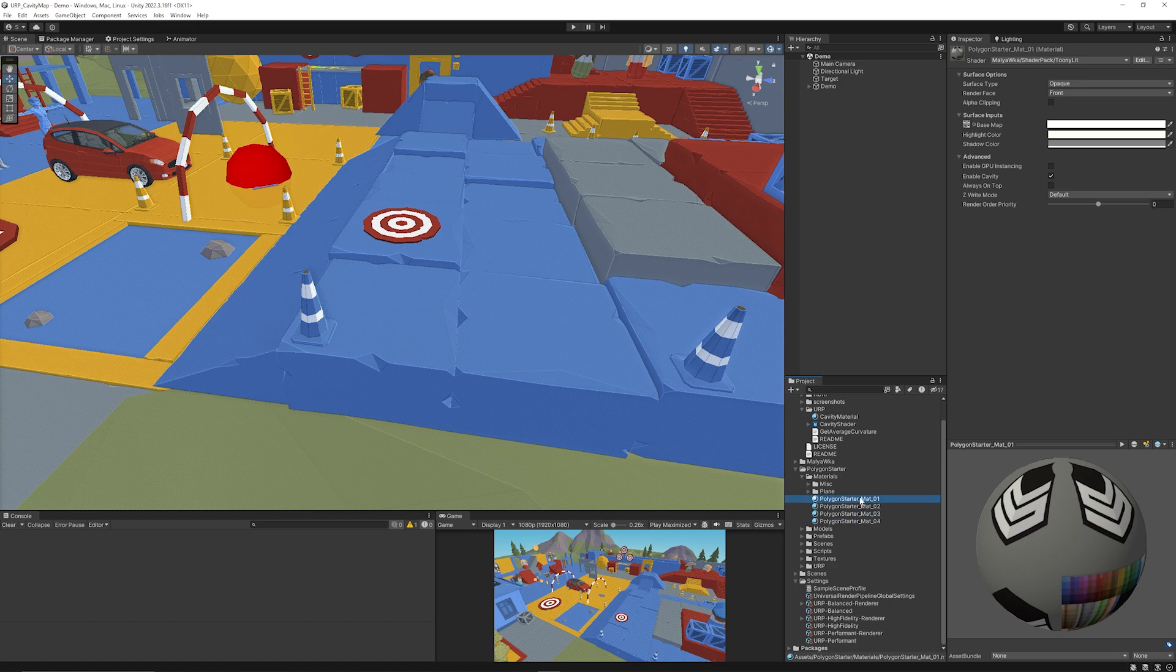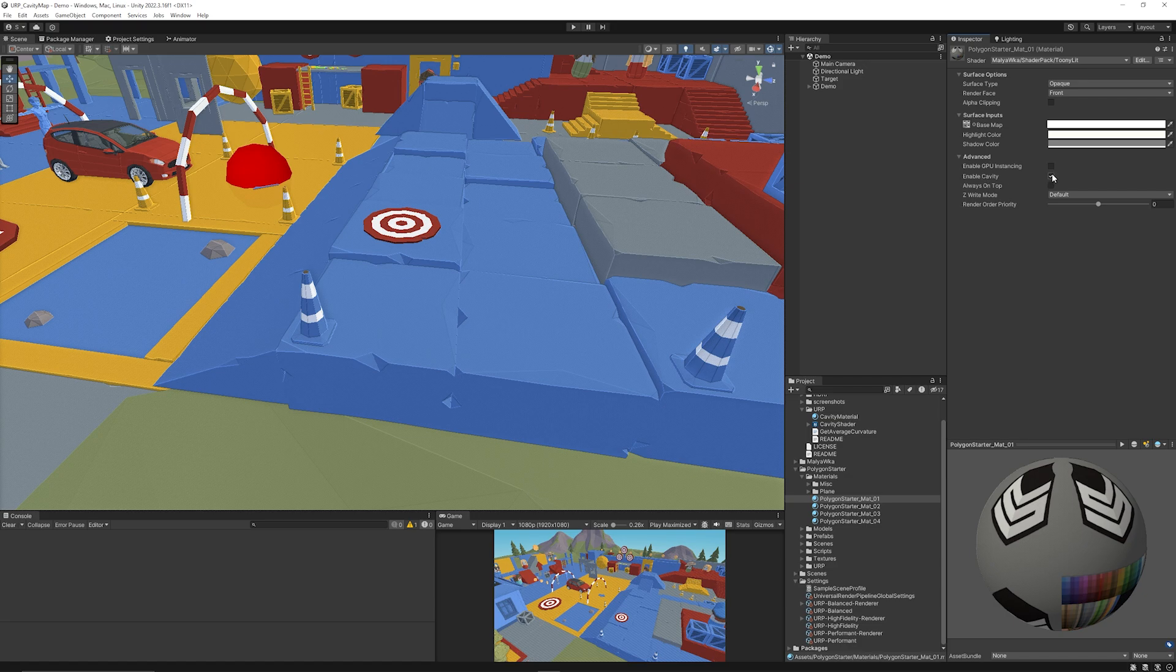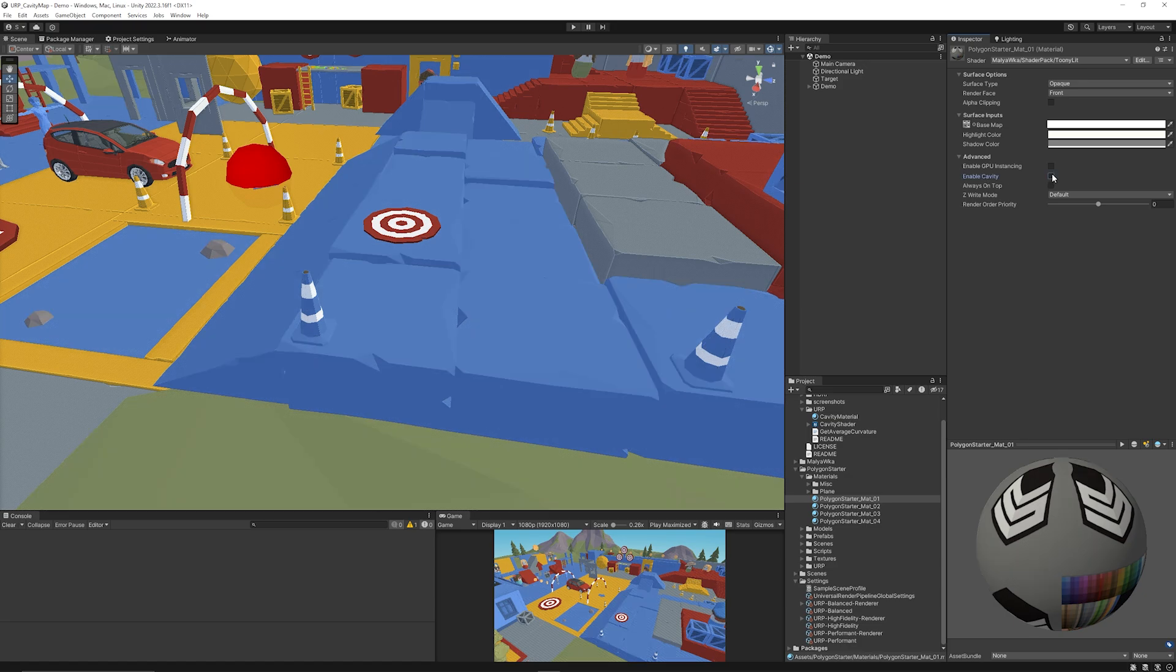And you can drop down here and it will only change if you're using the correct shader, and as you can see on all of these different platforms it uses the Polygon Starter material and you can see this is using the developer's name, the shader pack and the toony lit, because you can see that it has an option to enable cavity.